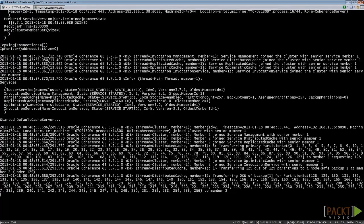If I shut down a member, the other member recognizes this, and according to the chosen cache type, Coherence will do whatever needs to be done.